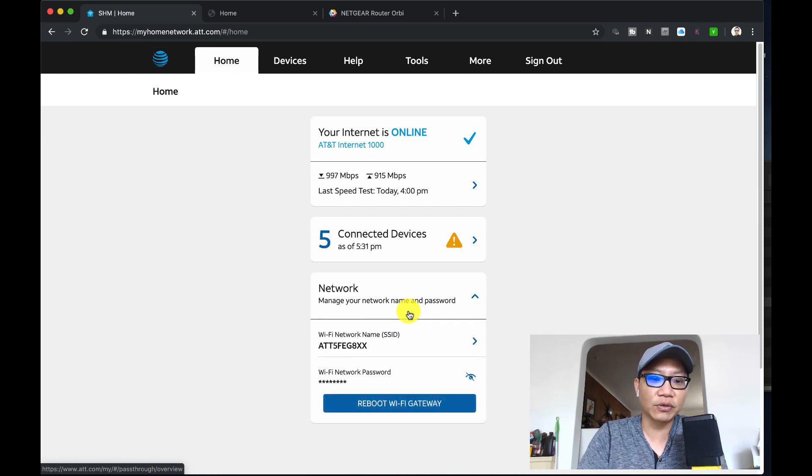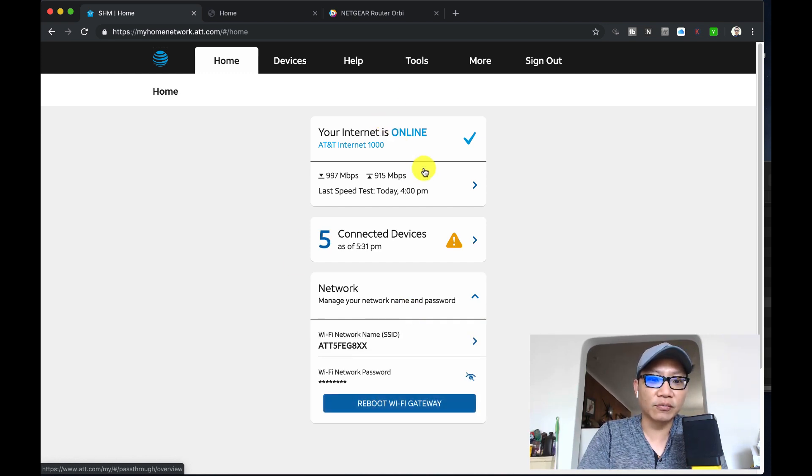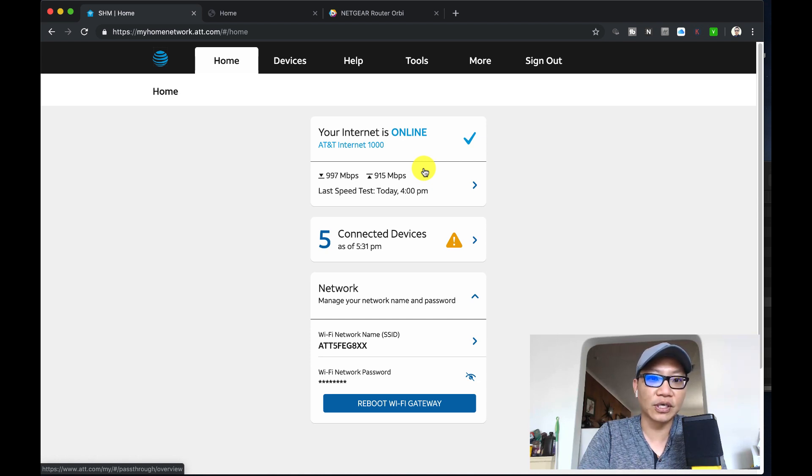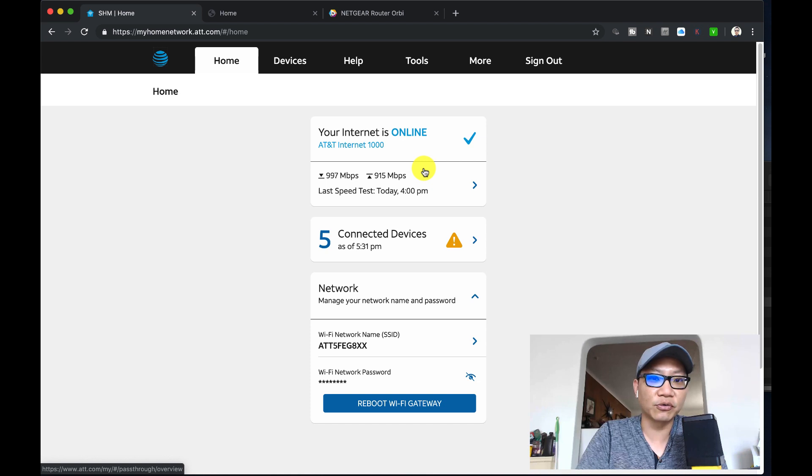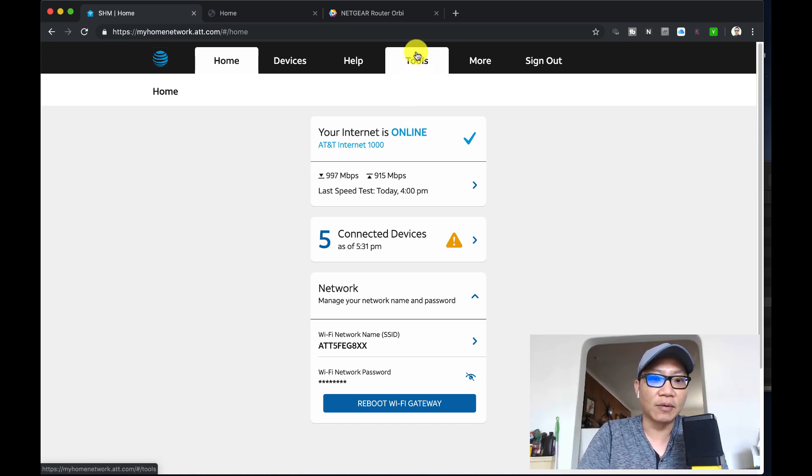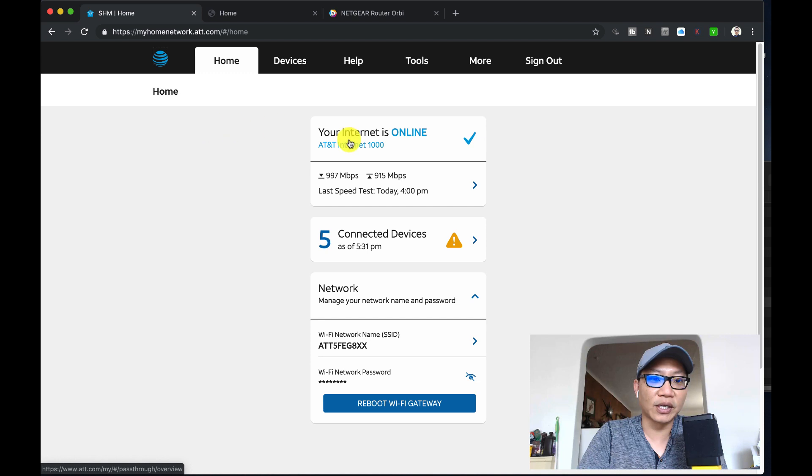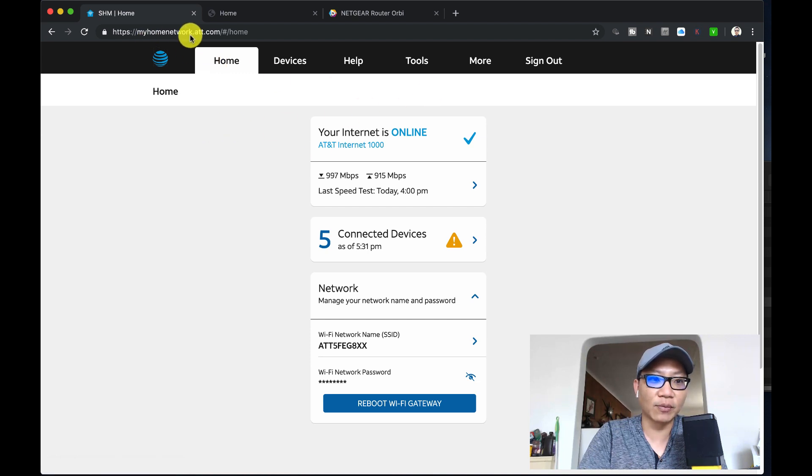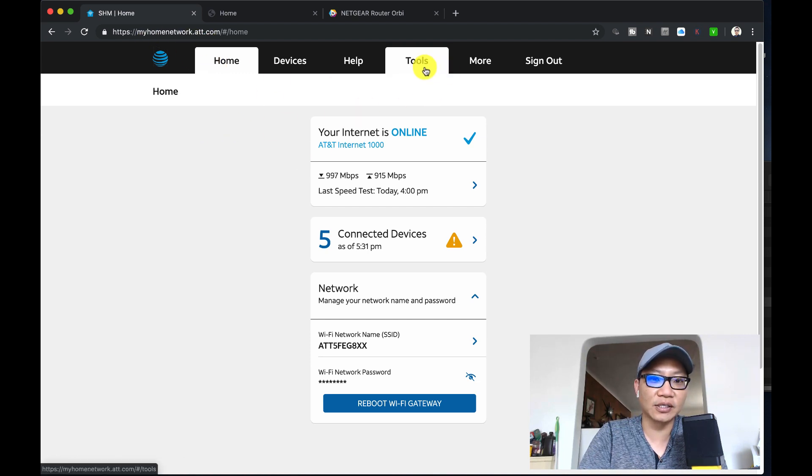When you first log in, basically what we're trying to do is get to the configuration page of the router itself. Now if you know your IP address, you can directly go to that and log in, but I'm just showing this so that everybody can have access to it the same way by going through myhomenetwork.att.com.